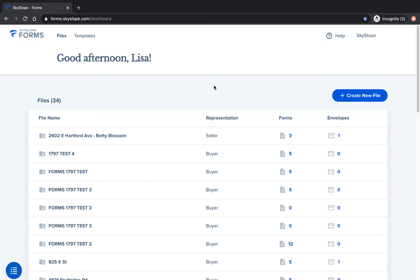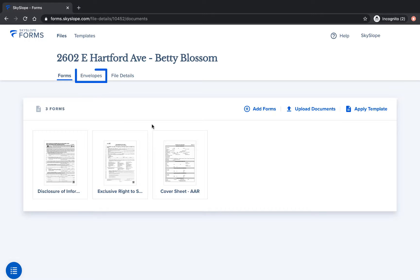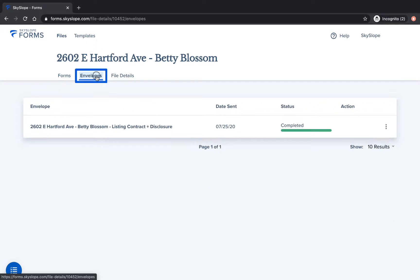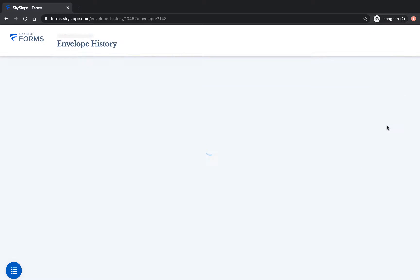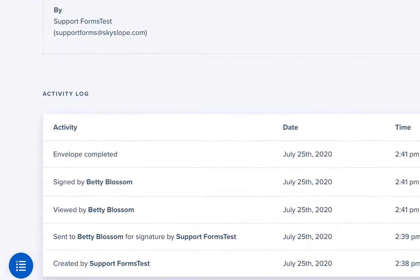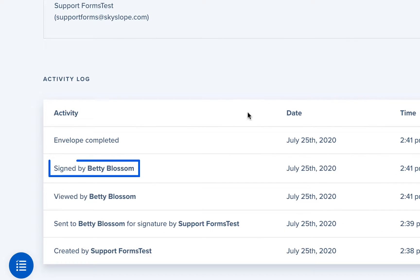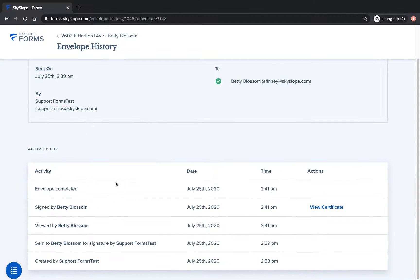Starting in forms we have a listing file for our seller Betty Blossom. When we open the file and navigate to the envelopes tab we can see that our envelope is completed. Taking a closer look at the envelope history we see that Betty has successfully signed the listing contract which means we're now ready to create our listing file in Skyslope.